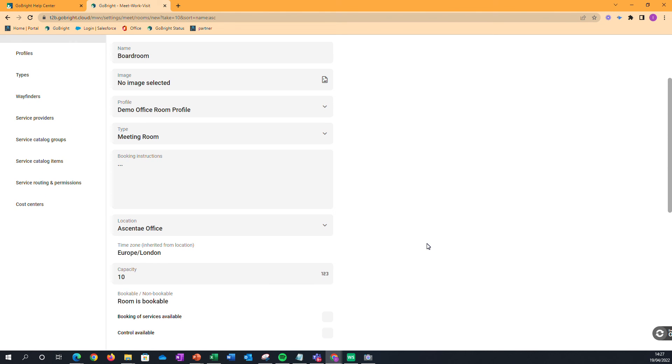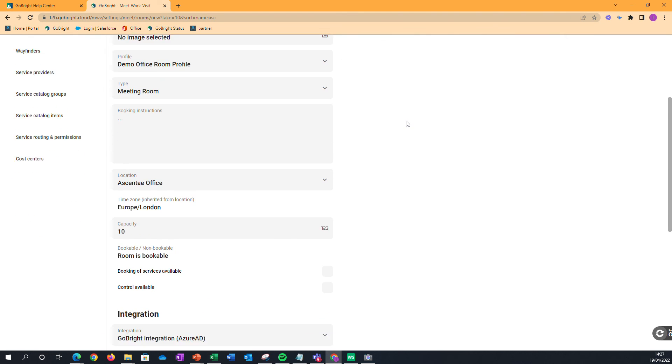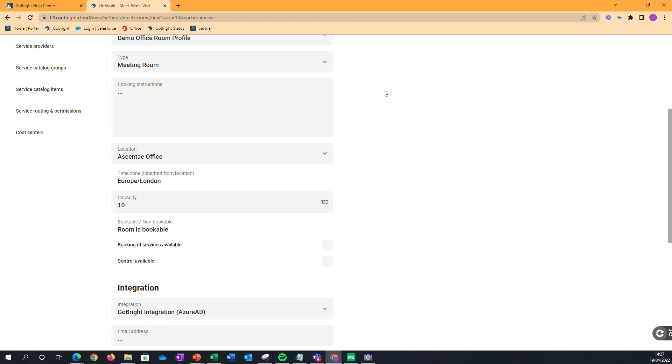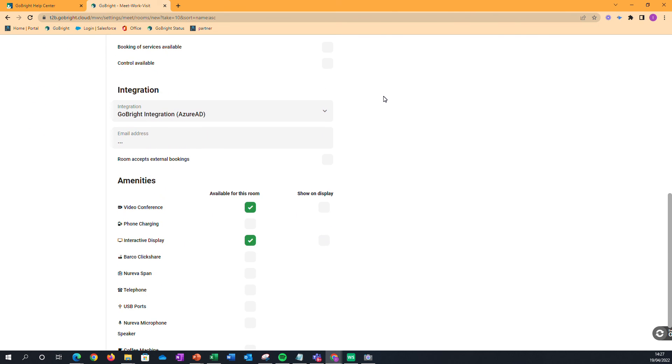And we've got a floor plan mapping video as well if you wanted to watch that. But for creating your meeting rooms, it's as simple as going into Rooms, how we can add a room, and we can then create that room accordingly.